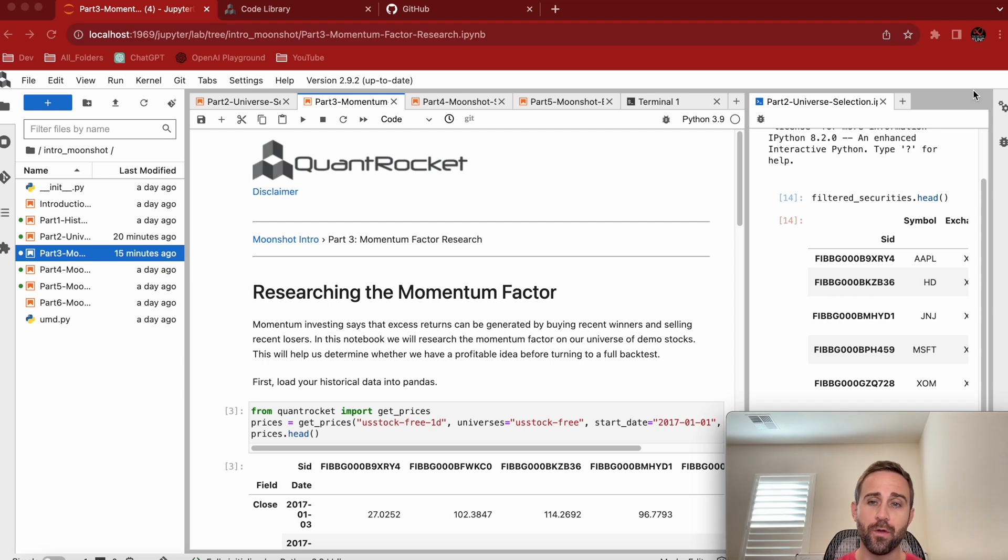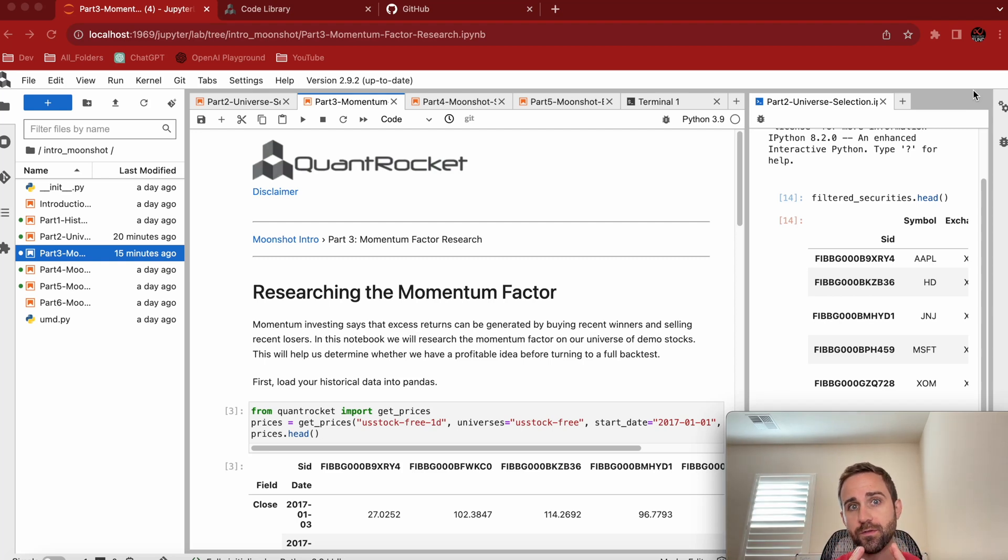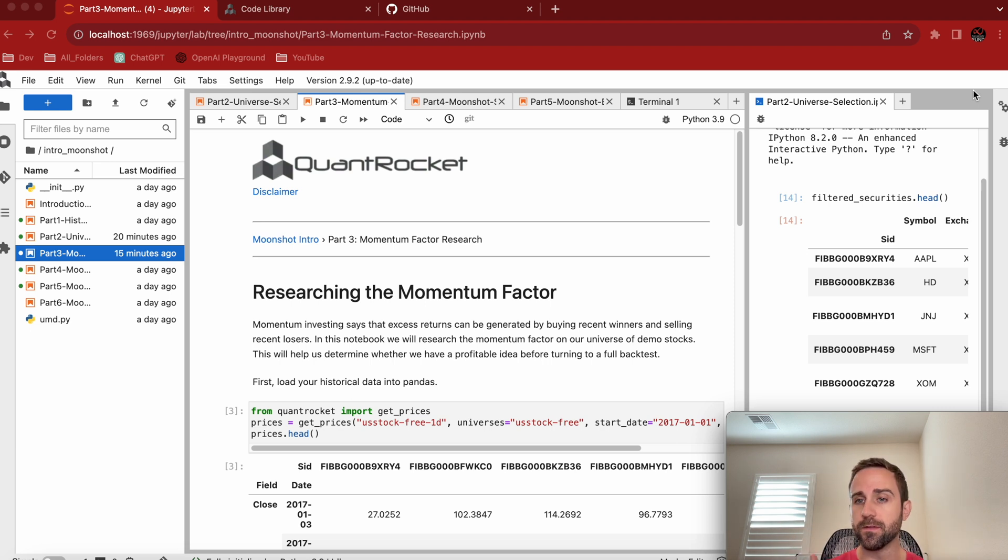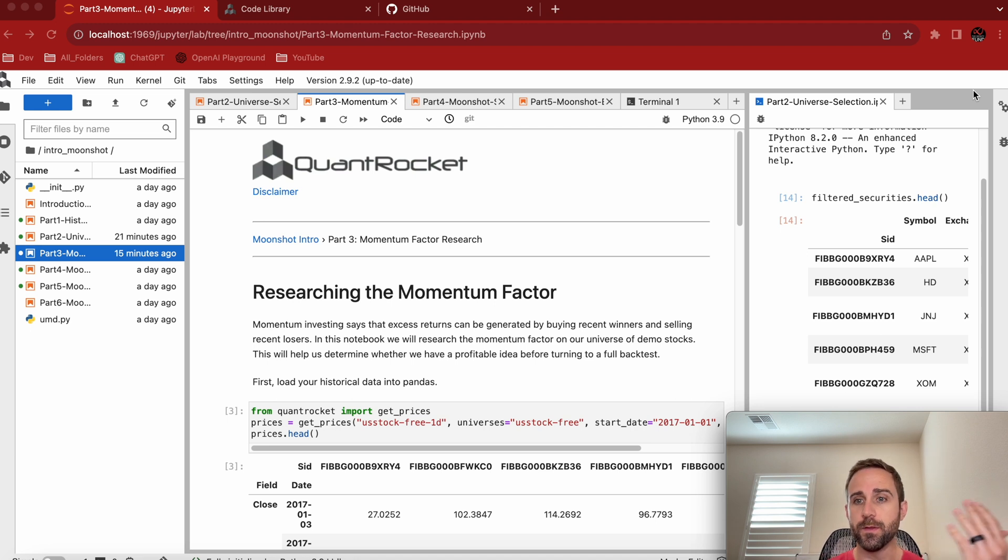Hey guys, how's it going? So now we're moving into part three, momentum factor research. This is what I think most people came to this series for. I'm sorry it's a couple videos deep, but the prep matters.